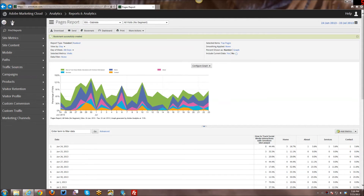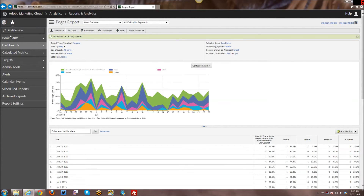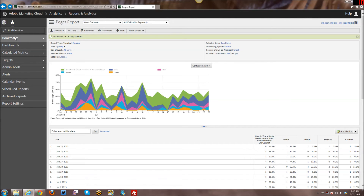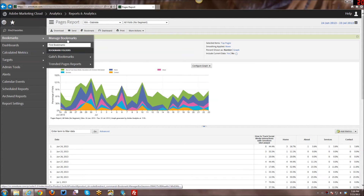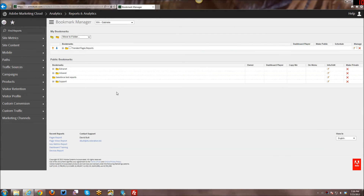To go in and manage my bookmarks, first we go over to the left-hand navigation. The new way to get to all your favorites is to click on the star. Here you can see all your various favorites that used to be up along the top of the interface. We'll click on bookmarks, and then click on manage bookmarks. This is the bookmark manager.